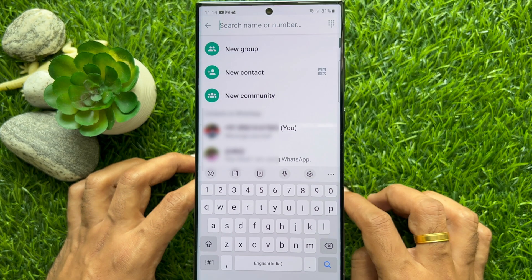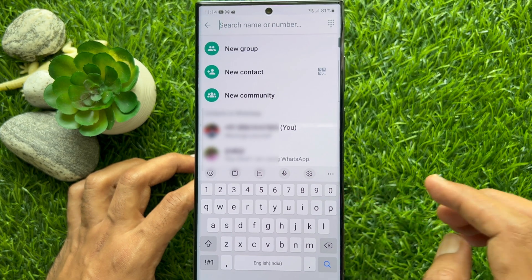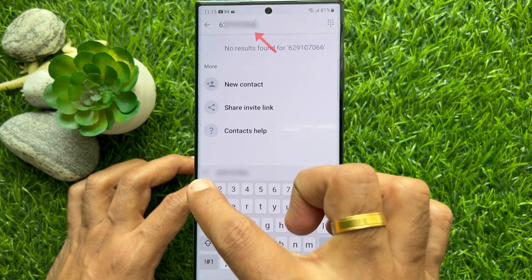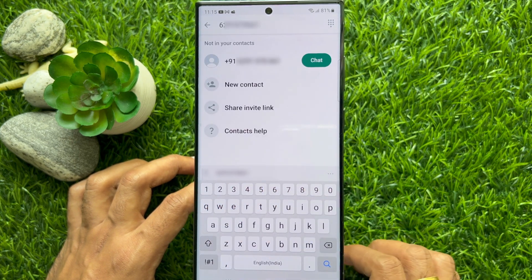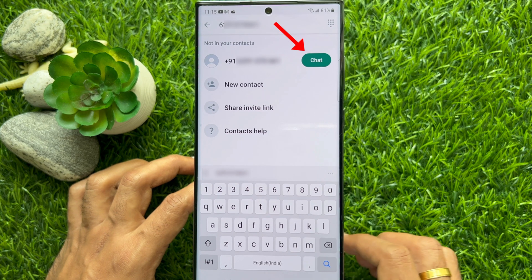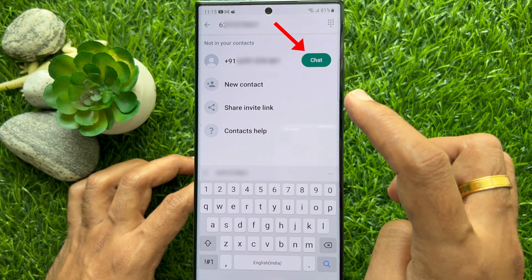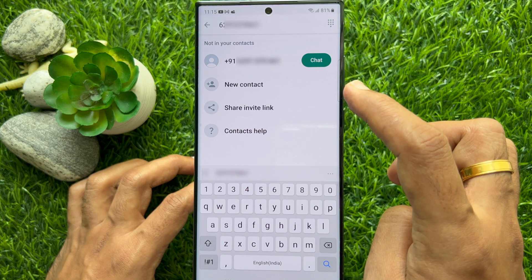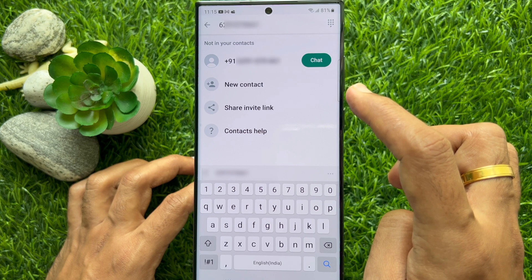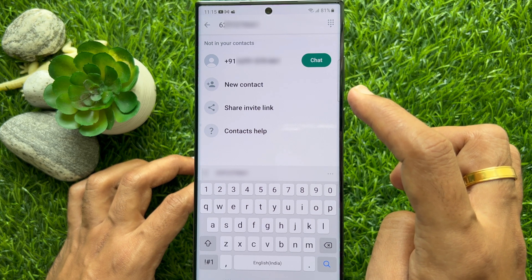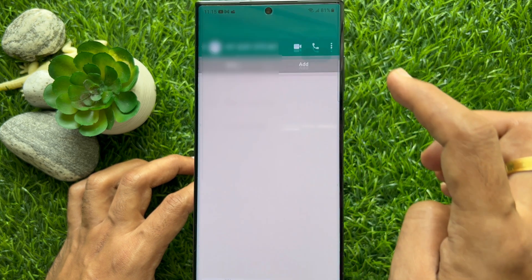Enter the desired number in the search bar. A few seconds later WhatsApp will list it down and you will see a green chat option beside your entered phone number. Tap chat to start the conversation.